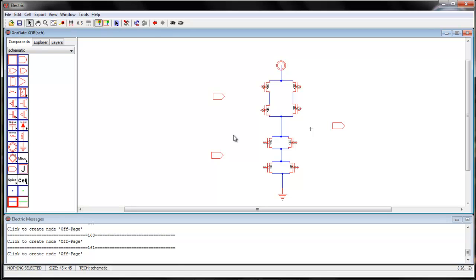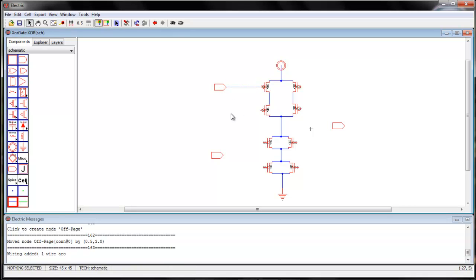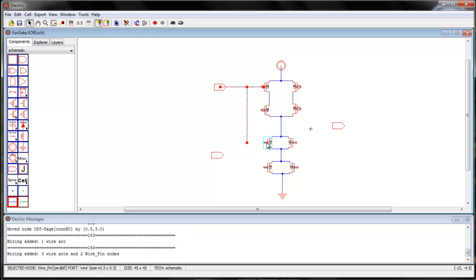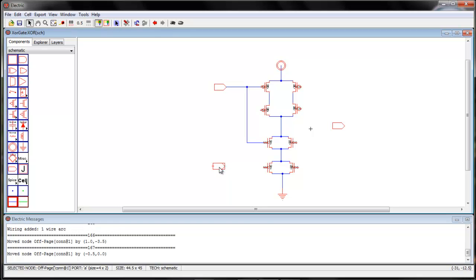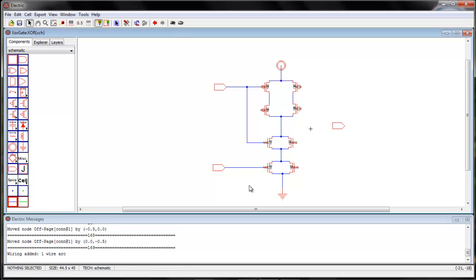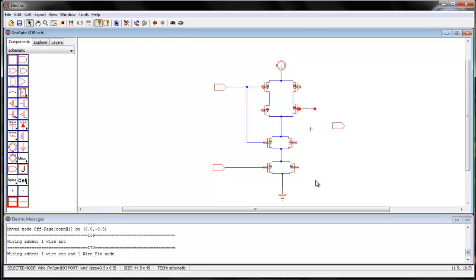Now let me connect wherever I need A. My A will be connected here and to this particular NMOS. Now where do I need B? I need B for this NMOS and I need B for this PMOS — so it is a long connection. I will take it from here.